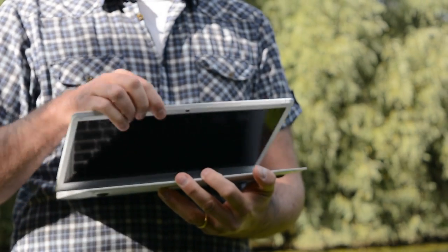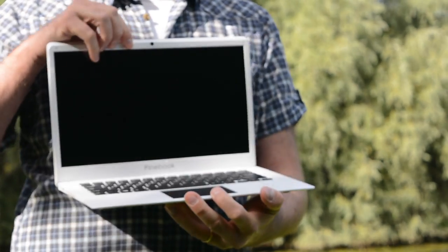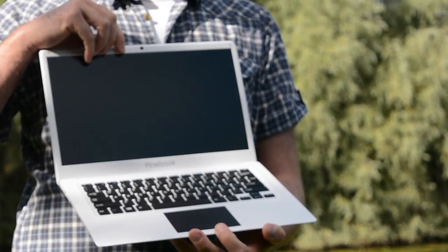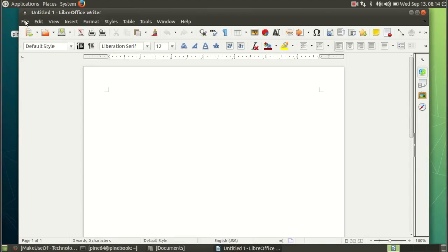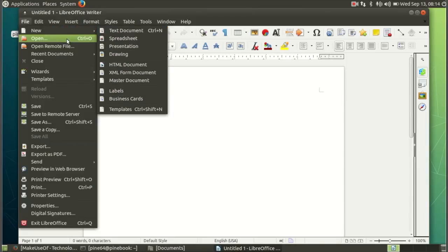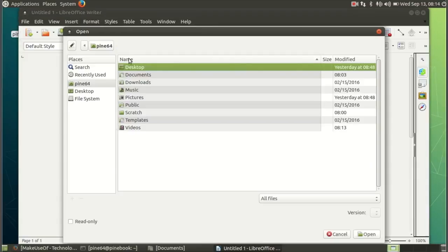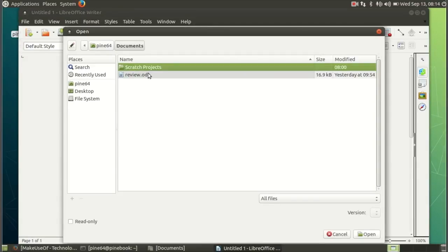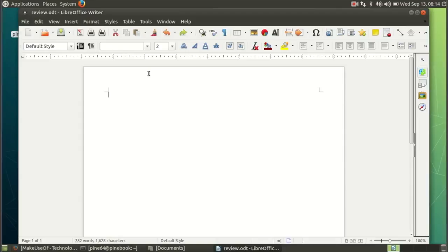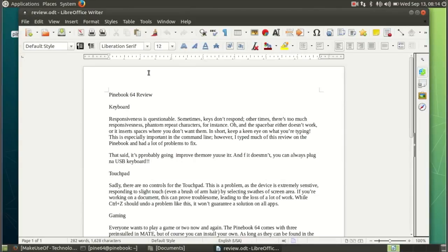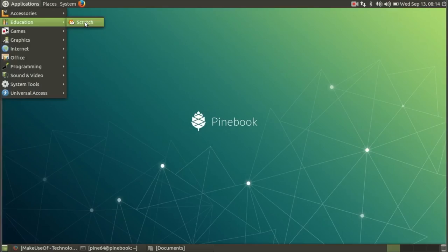Pre-installed with Ubuntu 16.04, the Pinebook has support for Bluetooth 4 and the current WiFi standard. There's also a built-in microphone, 0.3 megapixel camera and a 3.5mm audio jack. Two versions of the Pinebook are available.